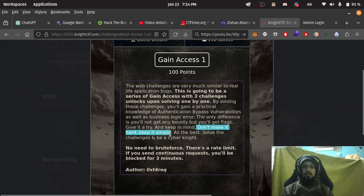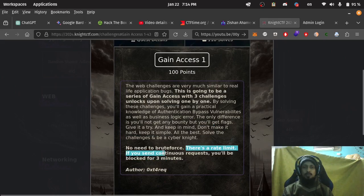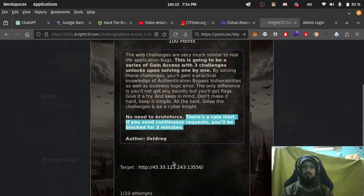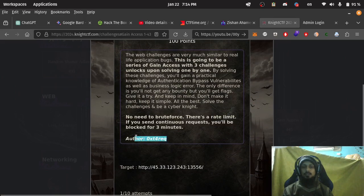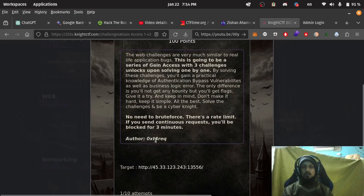Don't make it hard, keep it simple. No need to brute force. There is a rate limit. If you send continuous requests you will be blocked for three minutes. So SQL injection is not possible. SQL map running is not possible. Author: 0x34RIQ.